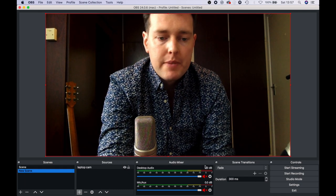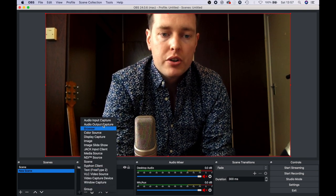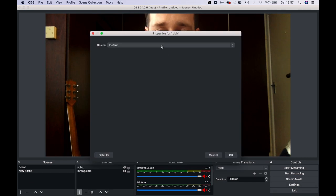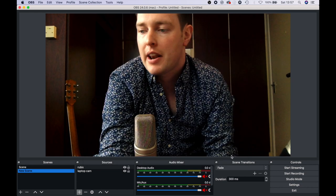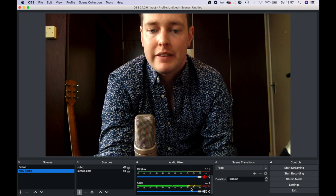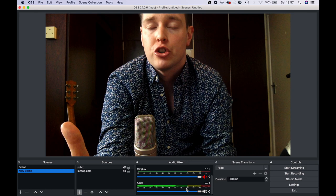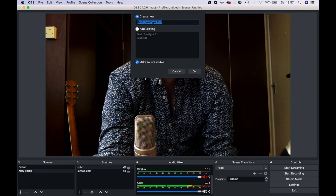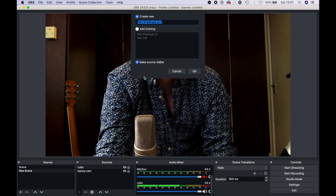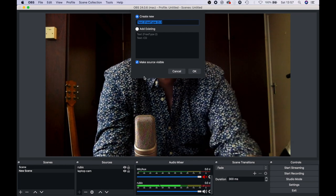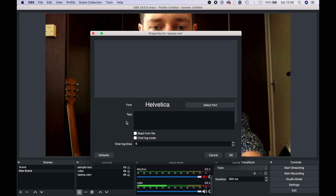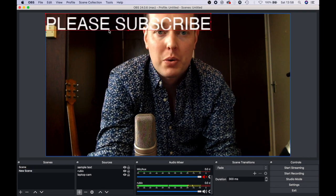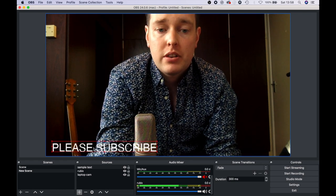I try to go for the highest quality possible — in this case 720p — and press OK. The second thing is to go back to the plus button and go to Audio Input Capture. My interface is called a Rubix, so I'll call it Rubix and select Rubix 24 as the device. I can see my audio levels are in the green going into the yellow, which means the audio levels are good. You can also add text to the screen — a lot of people put their website, name, or a virtual tip jar. You can call your text anything you want, place it on the screen, drag it, move it around — it's really easy.